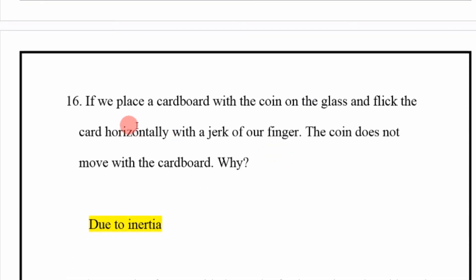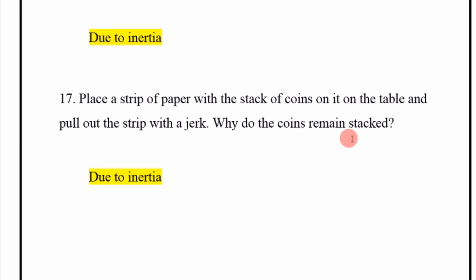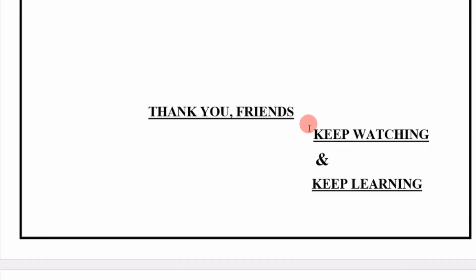If we place a cardboard with a coin on a glass and flick the card horizontally with a jerk of our finger, the coin does not move with the cardboard due to inertia. If we place a strip of paper with a stack of coins on a table and pull out the strip with a jerk, the coins remain stacked due to inertia. Thank you friends, keep watching and keep learning. Allah Hafiz.